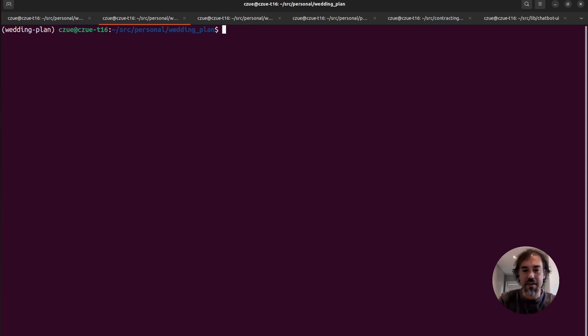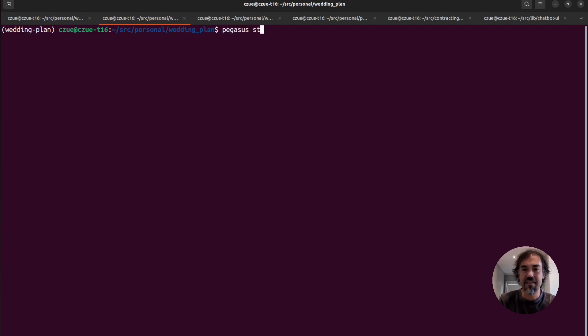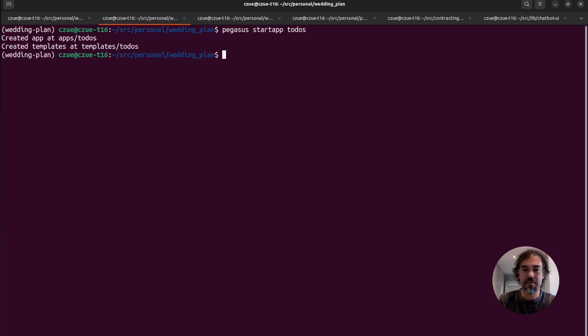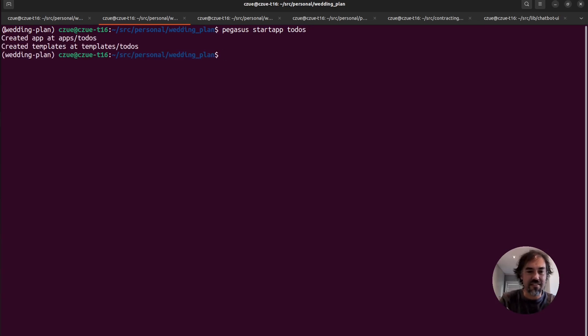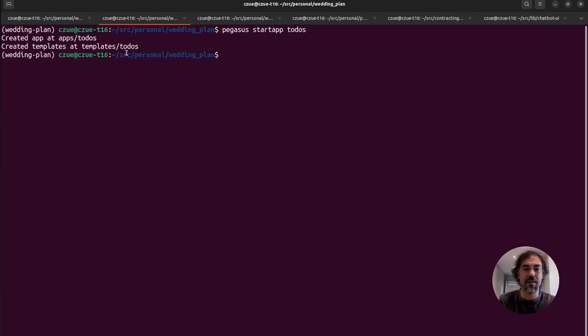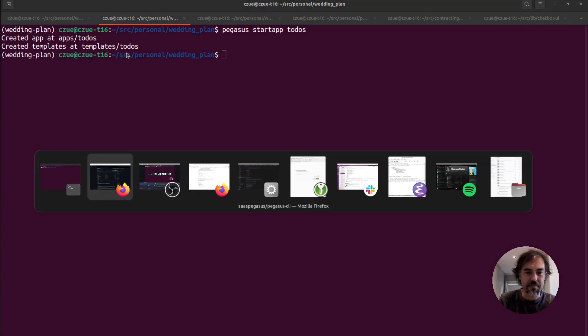So the first thing I'm going to do is start a new app in my project. So I'm in my Pegasus project here, wedding plan. And I'm just going to do Pegasus start app todos. And so what this has done is it's created a new app for me in apps todos and created some templates in templates todos. So let's go ahead and look at those files.